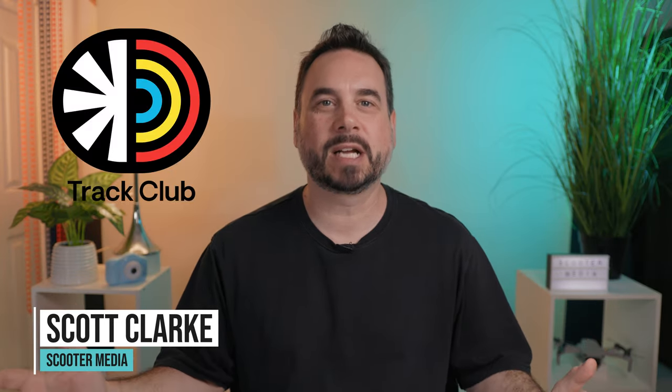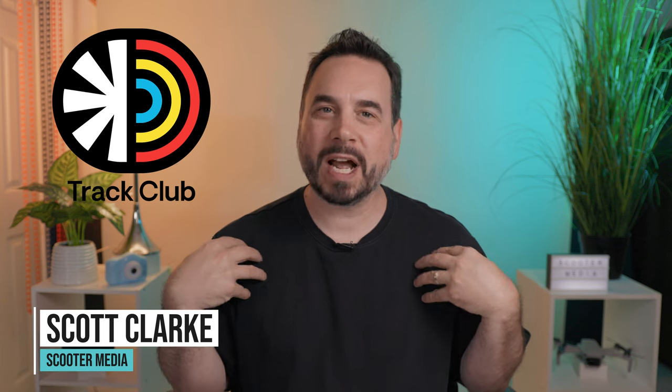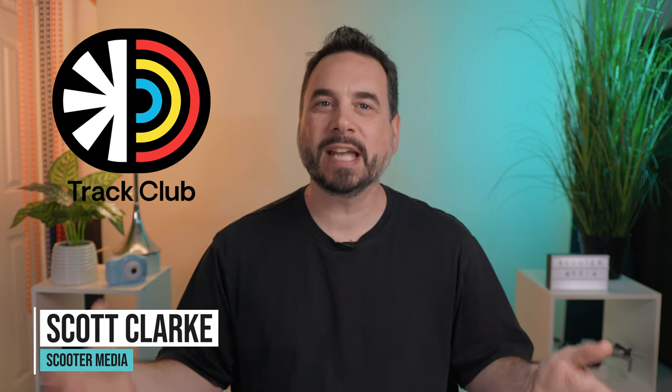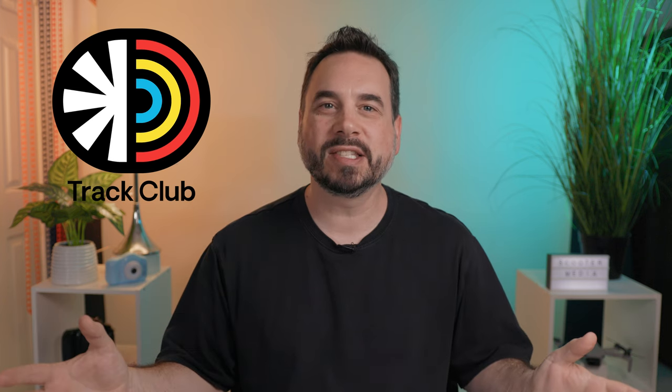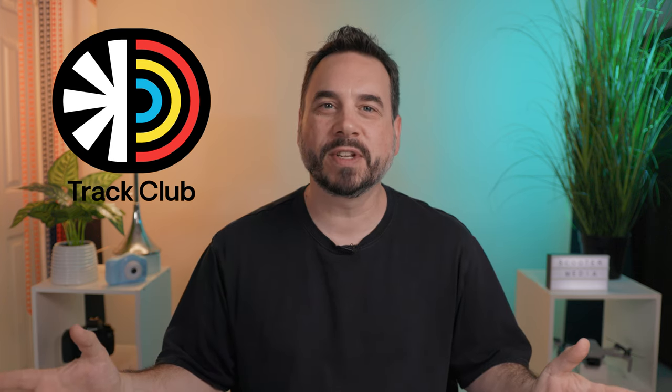Hey guys, what's up? It's Scott Clark with Scooter Media, and in today's video, we're talking about TrackClub. What I think is the best music licensing subscription service there is for your videos. Let's get into it.